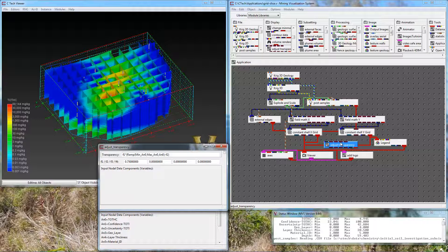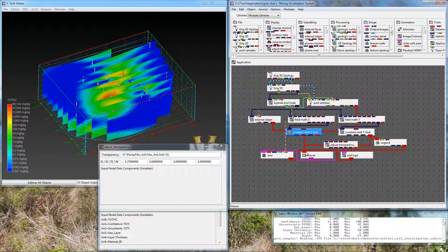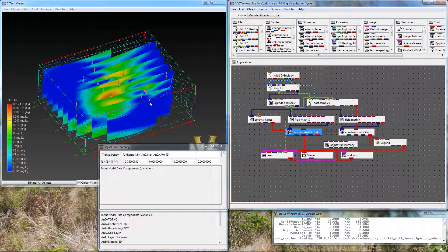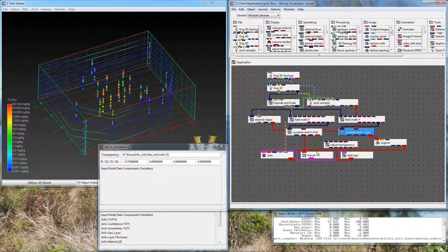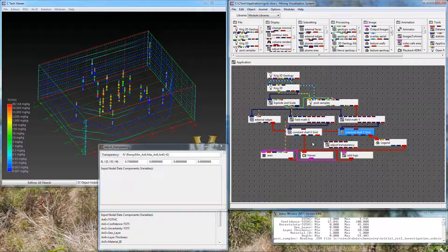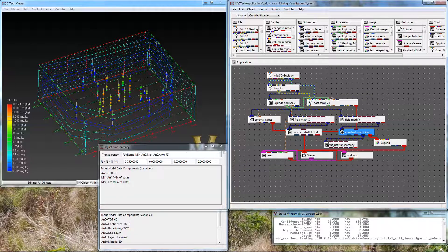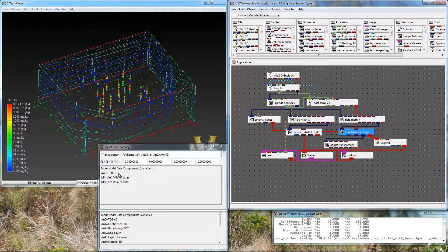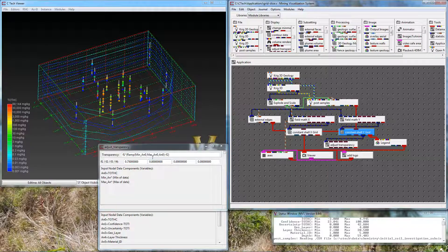So I'm going to disconnect our x grid. Notice that removes those vertical slices and for now I'm going to also disconnect the y grid that we used from the last module and I'm going to connect one of these. Let's do the y grid. I'm going to connect it to Adjust Transparency. Now the data component that was passed through is total hydrocarbons and what this equation is doing is it's saying that we're going to have the transparency range from three quarters down to zero based on the min and the max values of our data.